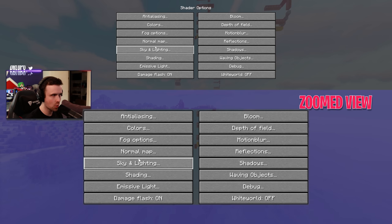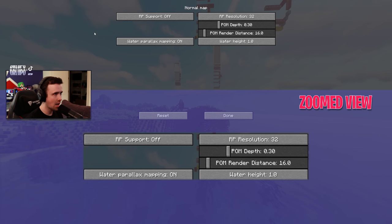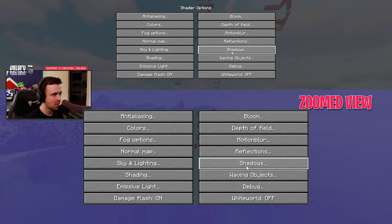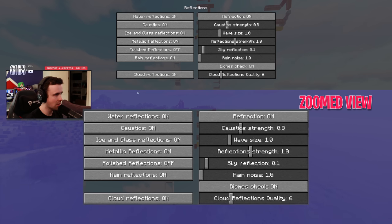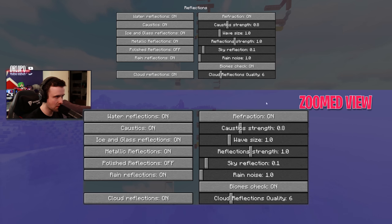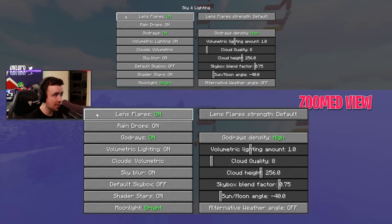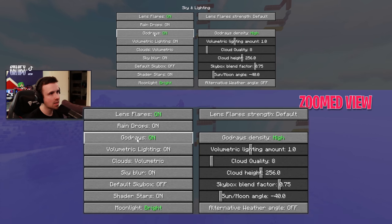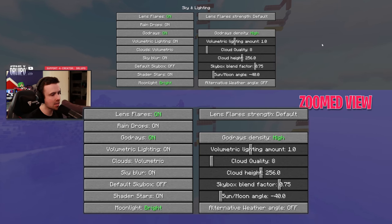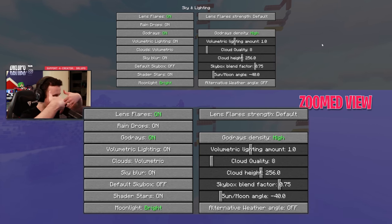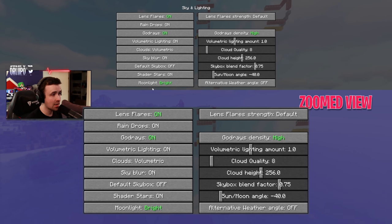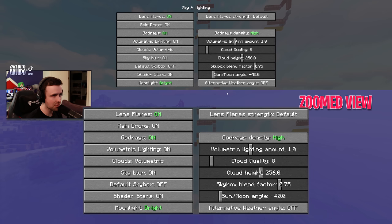Morning fog on — I like all that. Motion blur always off, no matter what — always turn that off, it looks terrible otherwise. Normal map stuff all set to default, reflections all set to default. Under Sky and Lighting, I did turn on lens flares and god rays with density at high — this gives that beams-through-the-trees effect that I really like. I also like moonlight being bright at night to make it easier for viewers to see, but that's a personal preference.